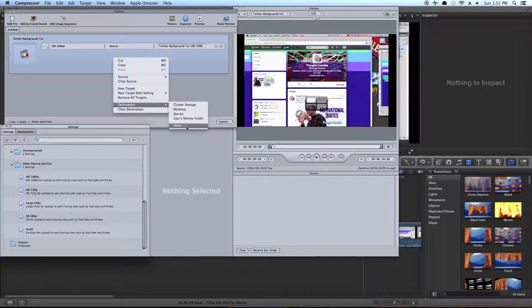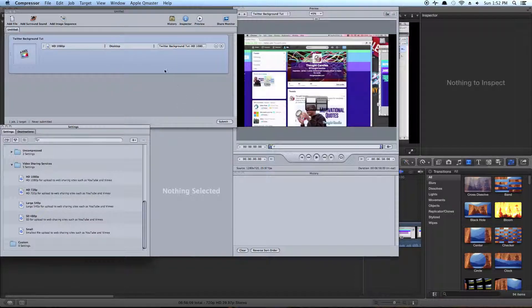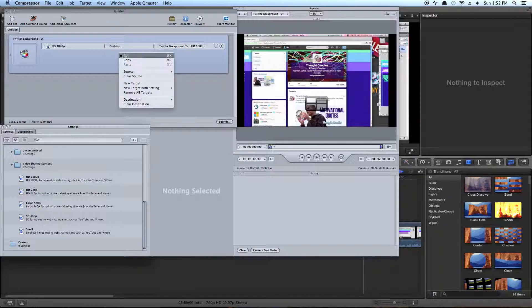You could go into Other and pick exactly which folder you wanted to put it, if you wanted to. So, Desktop, and now we're good to go.